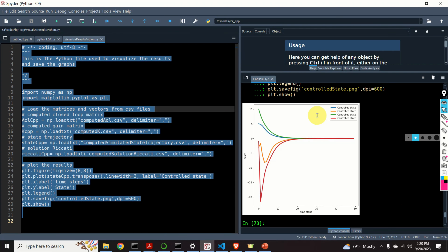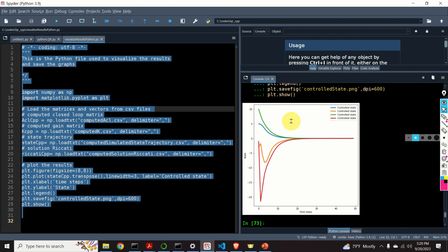And finally, by the end of this video tutorial, you will be able to generate a beautiful graph that shows the state trajectories computed by implementing the solution of the LQR control problem in C++.